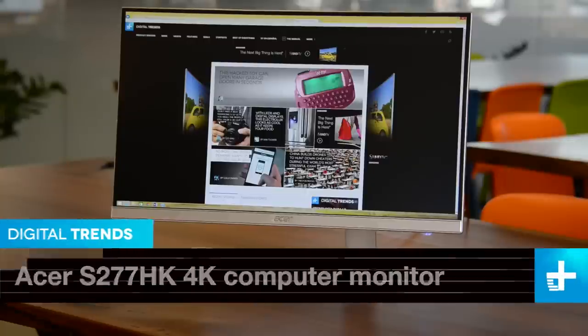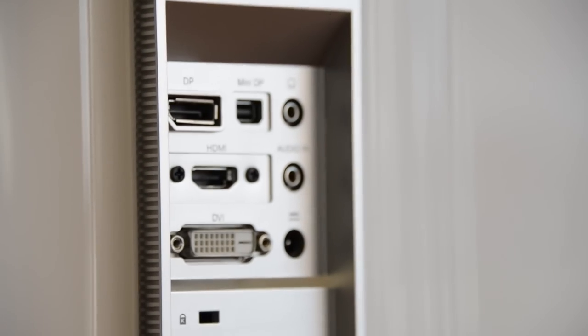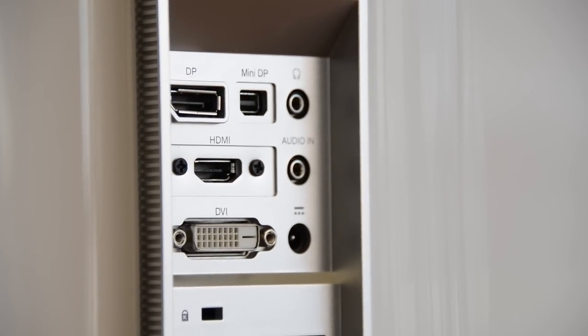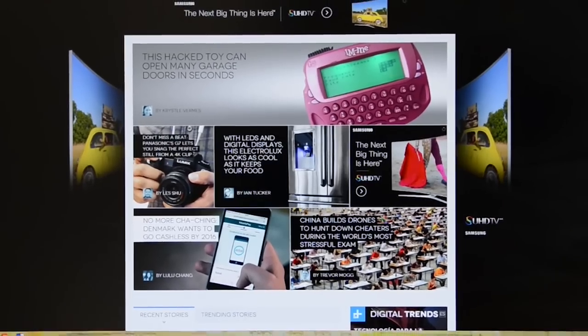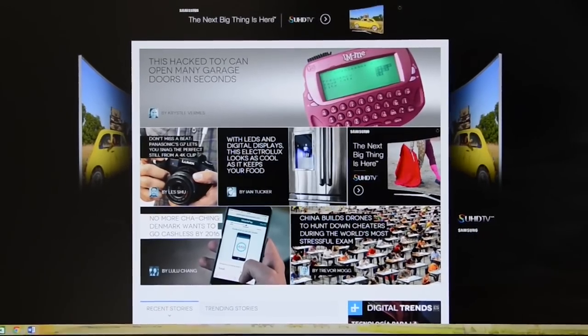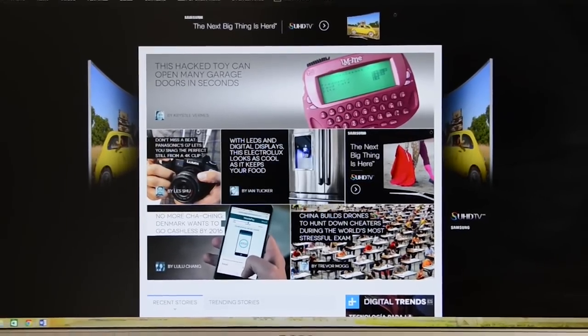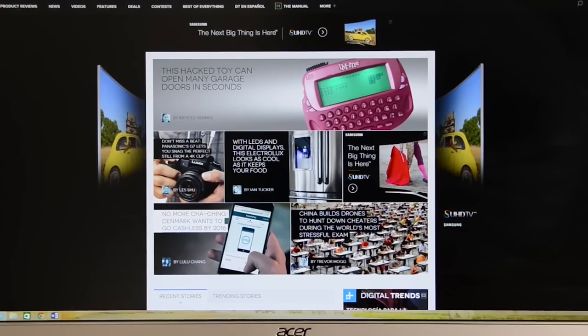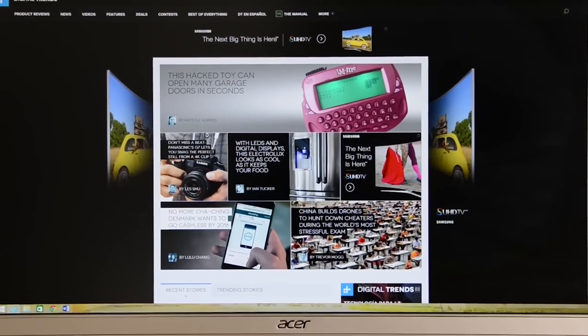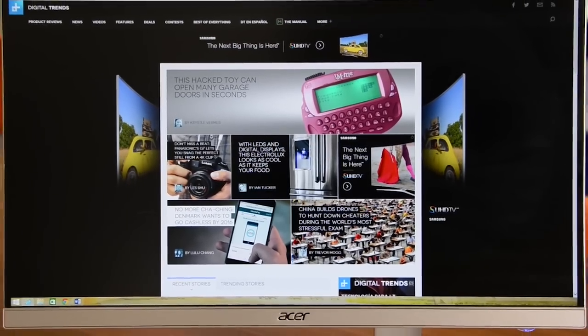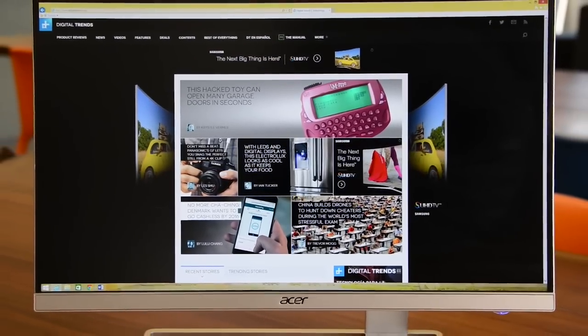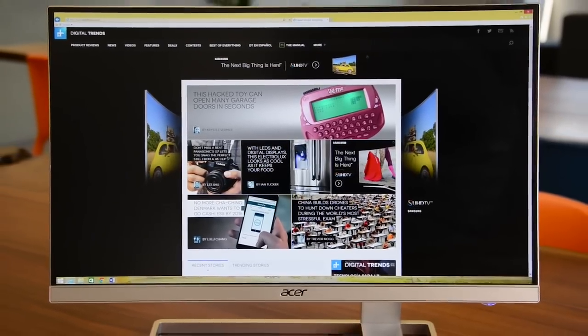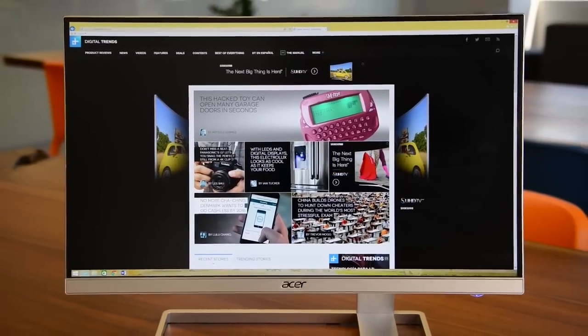Displays with unique design often fail to back it up with great image quality, but this Acer is thankfully an exception. It has accurate colors that span 100% of the sRGB spectrum and a decent, though not exceptional, contrast ratio.